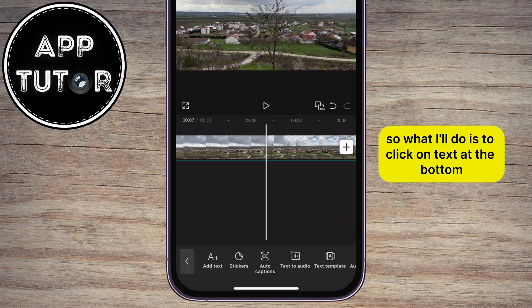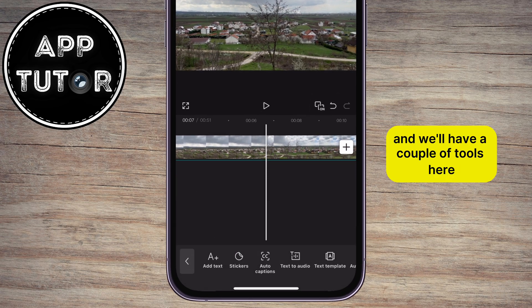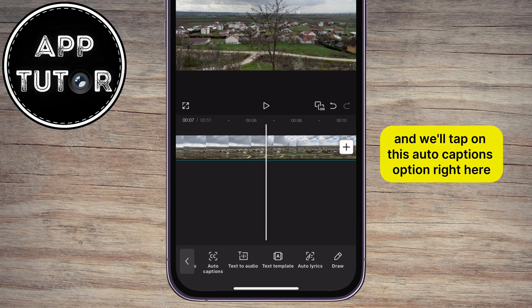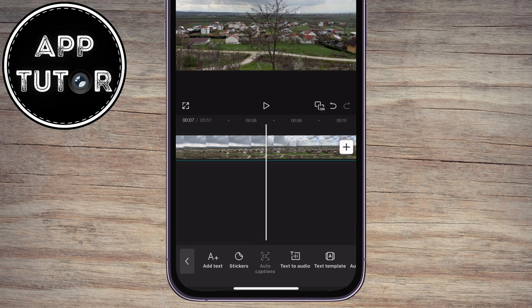So what I'll do is click on Text at the bottom, and we'll have a couple of tools here, and we'll tap on this Auto Captions option right here.